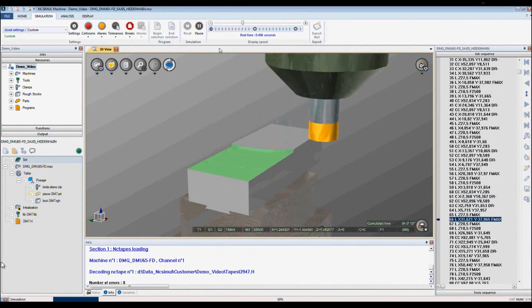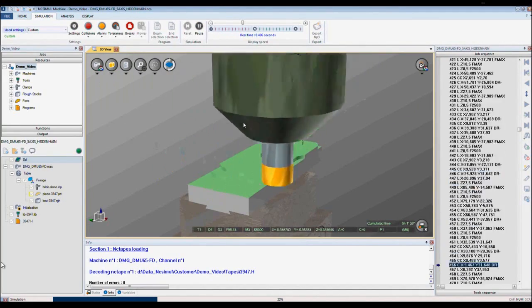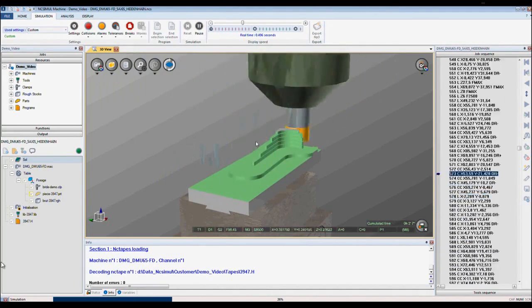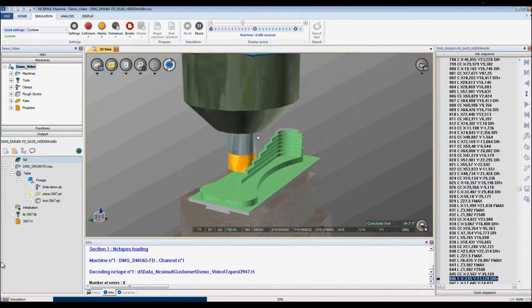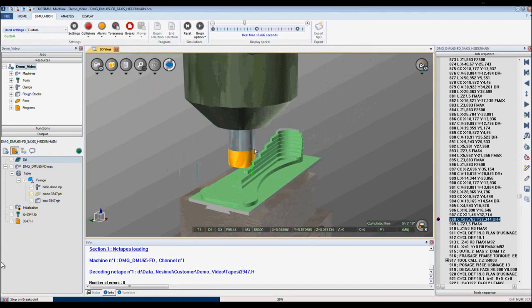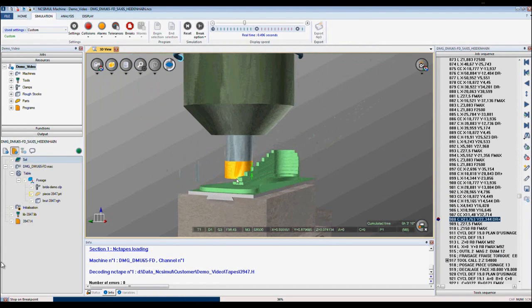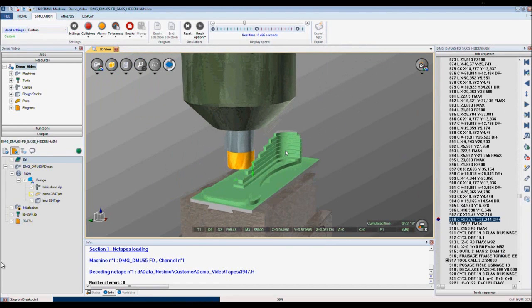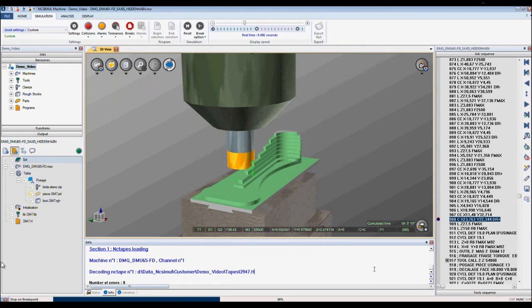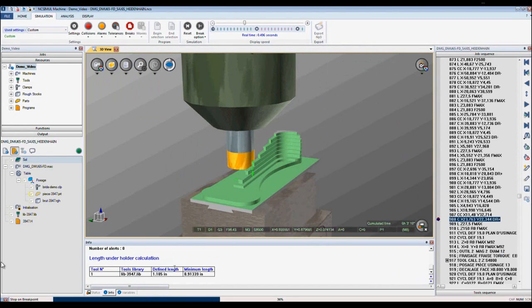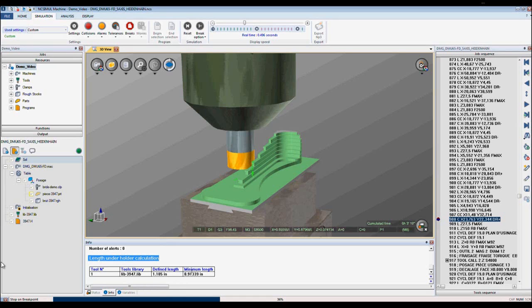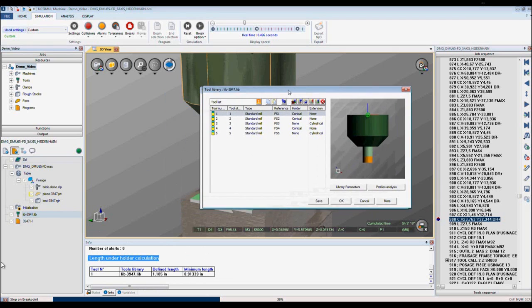Once I click play, NcSimule is calculating the minimum length required to cut the material and prevent a collision. Here NcSimule calculates from the bottom of the tool to the tool holder and determines the shortest distance needed to prevent a collision. Here in our info tab we can see the length under holder calculation, the defined length, the minimum length that's required, and all I need to do is go into my tool library.